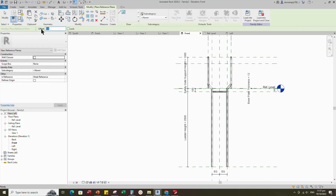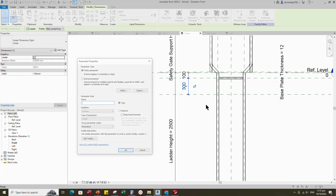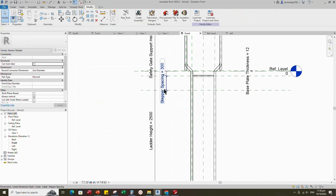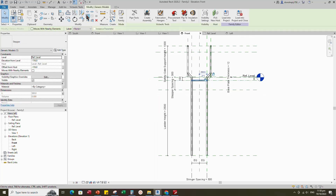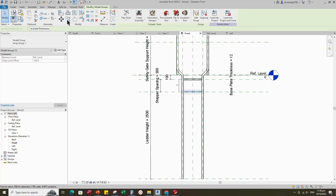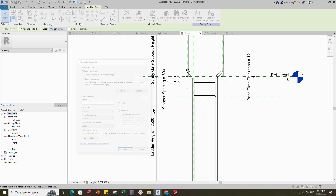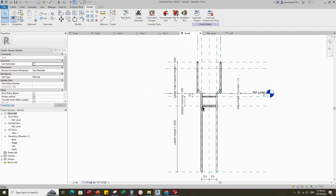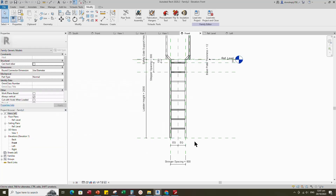Select the existing reference plane, offset 300mm and create similar. Insert dimension. Select the dimension and add parameter for stepper spacing. Select instance and click OK. Select the family and array to the below reference plane. Align to the reference plane and lock it. Select the array family and add a new parameter for number of stepper. Select instance and click OK. Go to family type and add a formula for the number of stepper parameter. Click apply and OK. Check in 3D view.